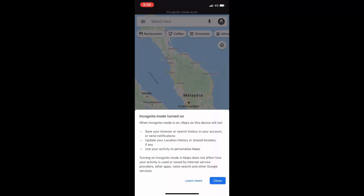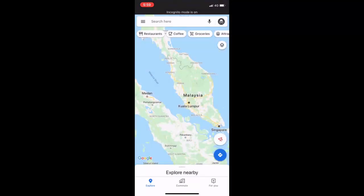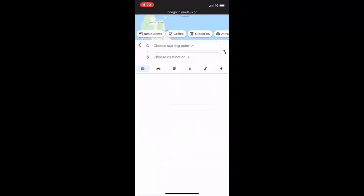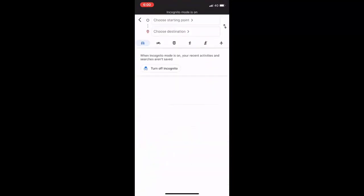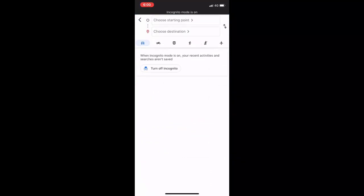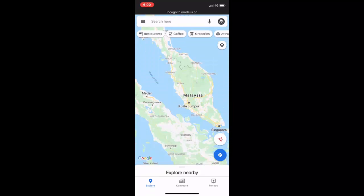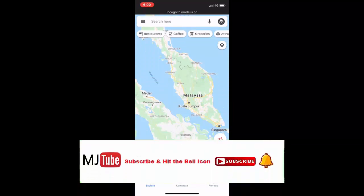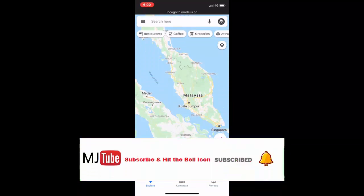Just tap on close and that's it. Now you can search your places. It will not save any search history or location history in the map. That's it, simple.